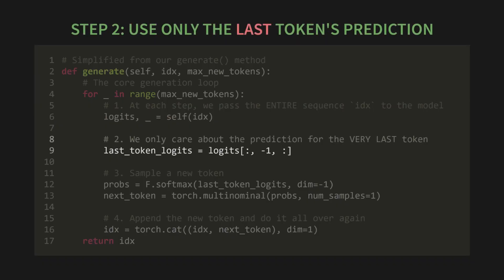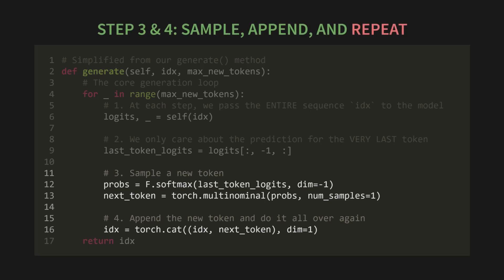Then, for step two, here's the crazy part. After doing all that work on the whole sequence, we only care about the prediction for the very last token. We calculate all these logits, and then we just throw most of them away. And finally, steps three and four: we sample a new token based on that single prediction, we append it to our sequence, and we repeat. Back to the top of the loop to do it all over again with a sequence that is now one token longer.